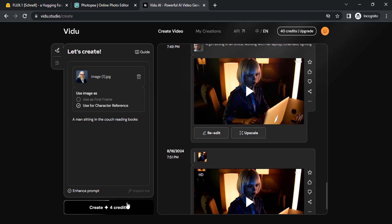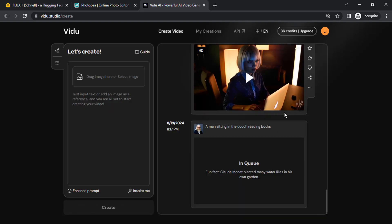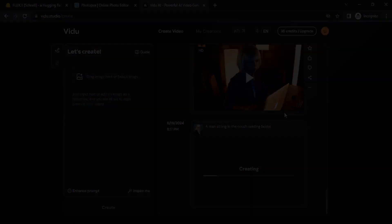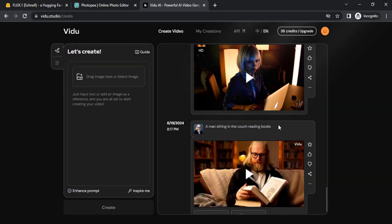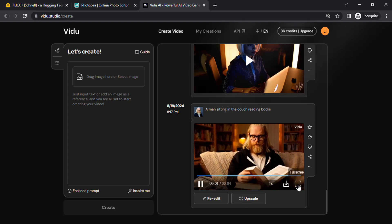It will be created pretty quickly. You can see it takes less than one minute to generate AI videos. You can see the same character is reading a book sitting on the couch.